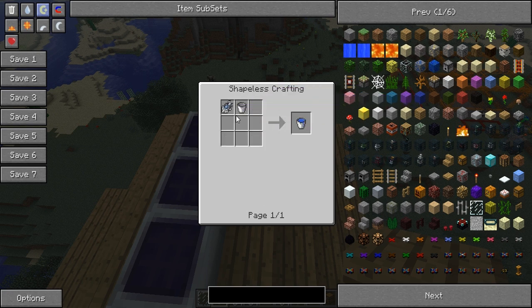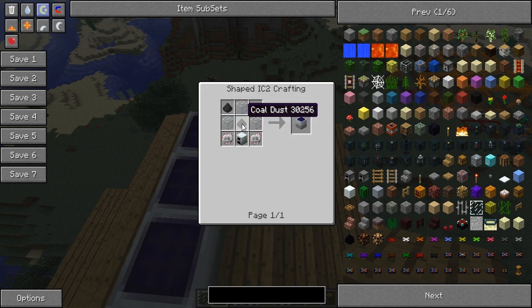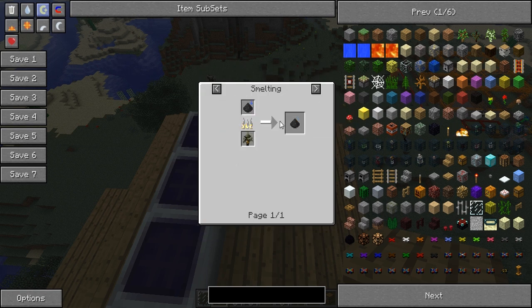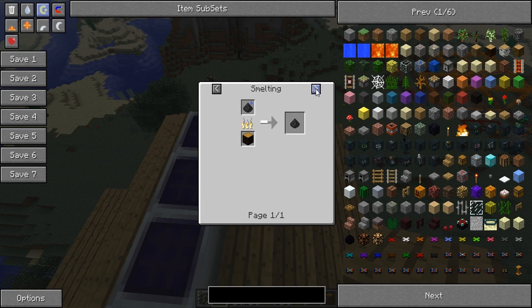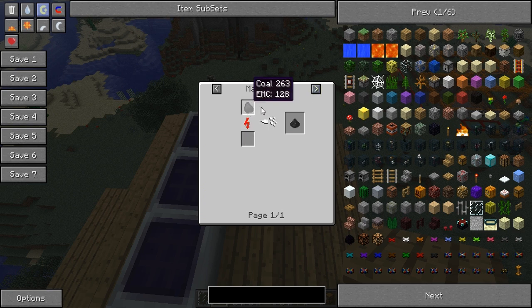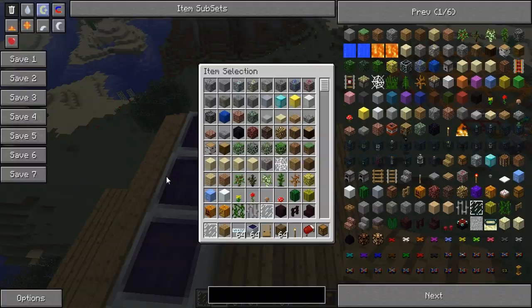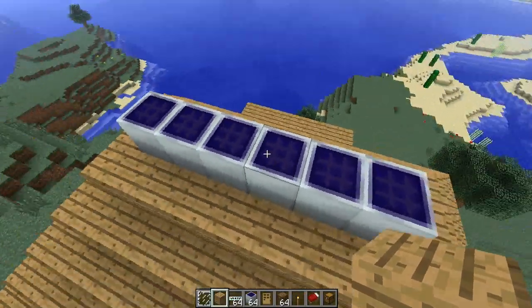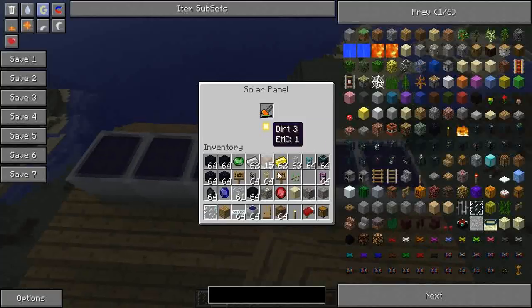To make the coal dust if you don't know, you just macerate coal. That's quite easy.